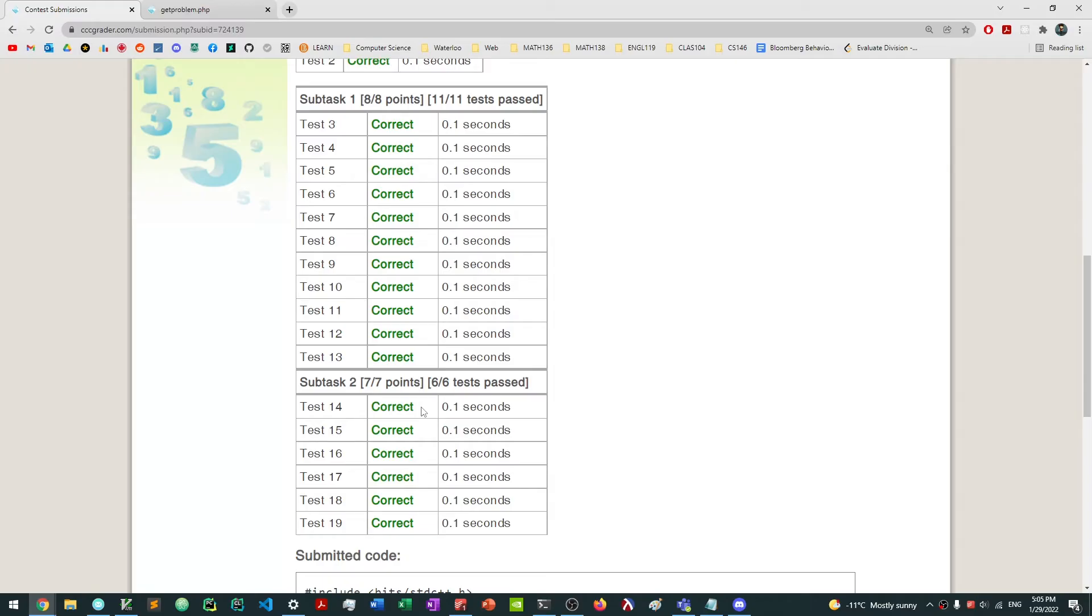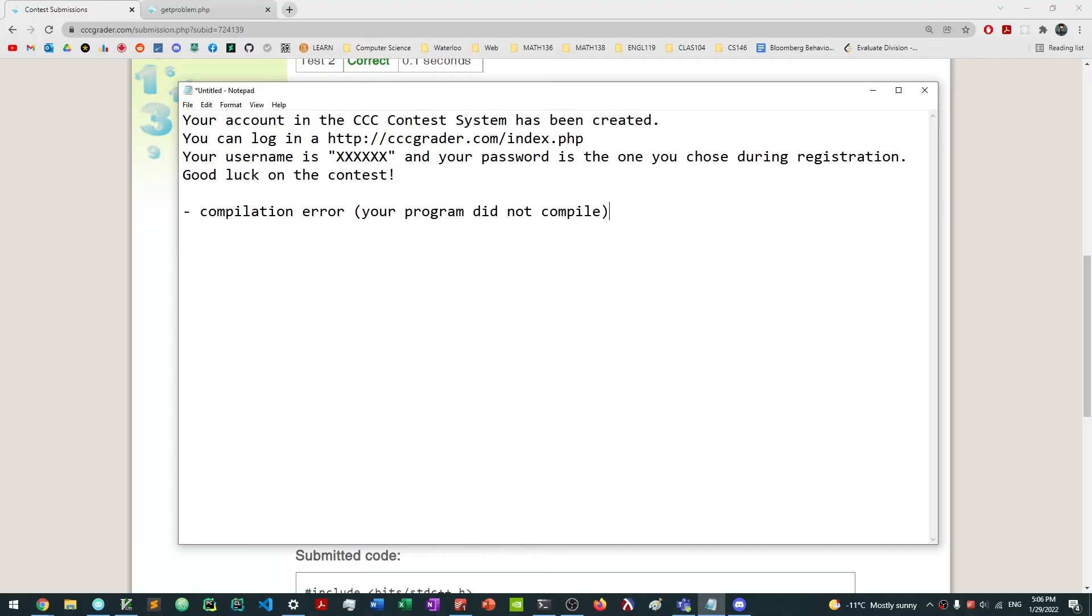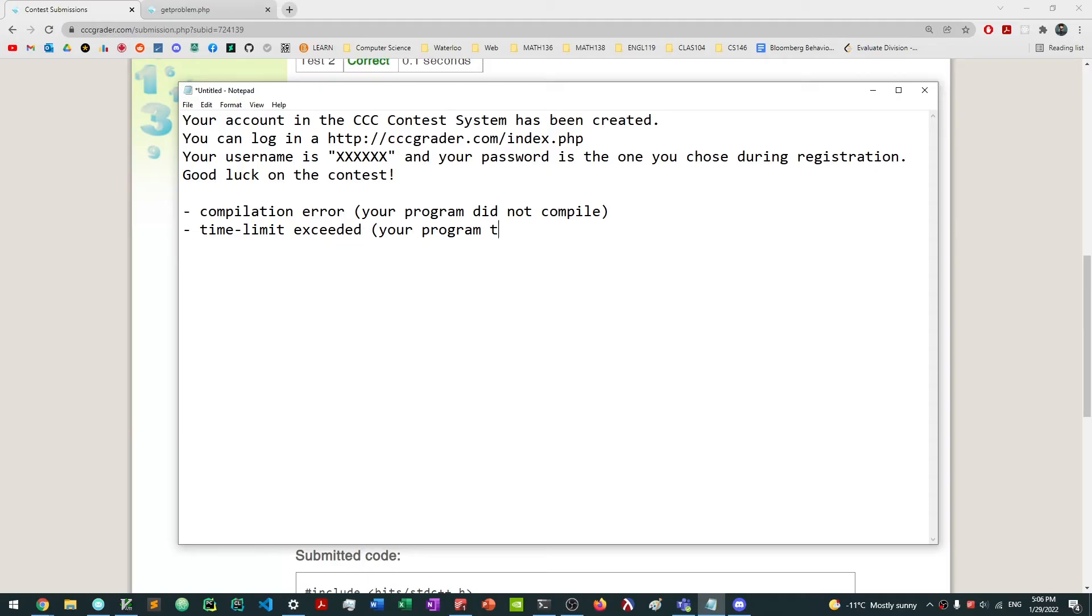And so there's actually a bunch of little feedbacks that the CCC grader is going to give you, and I'm going to type them all out here. So the first one is basically a compilation error, and this basically means that your program did not compile. If you don't know what that means, that essentially just means that your program failed to run. You wrote the code wrong. The next thing is time limit exceeded, which basically means your program took too long to find an answer.